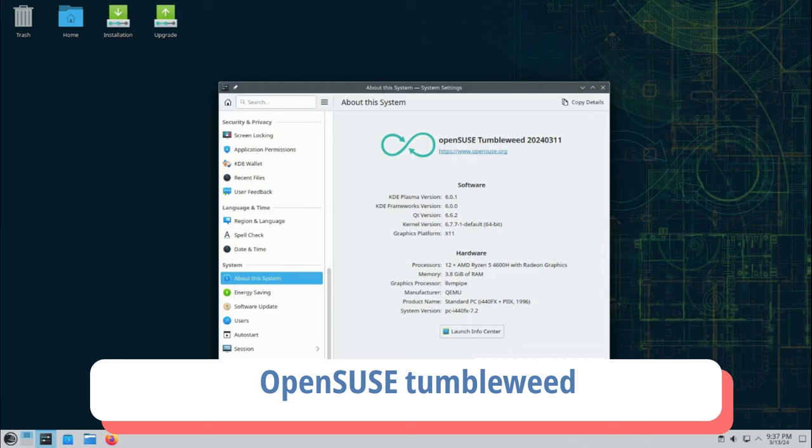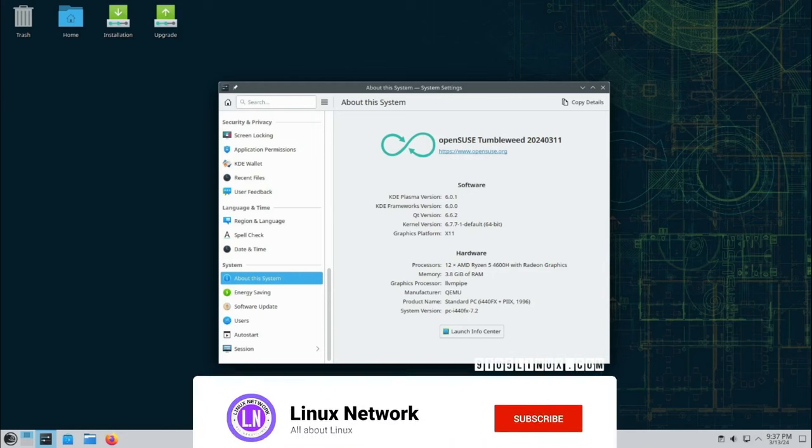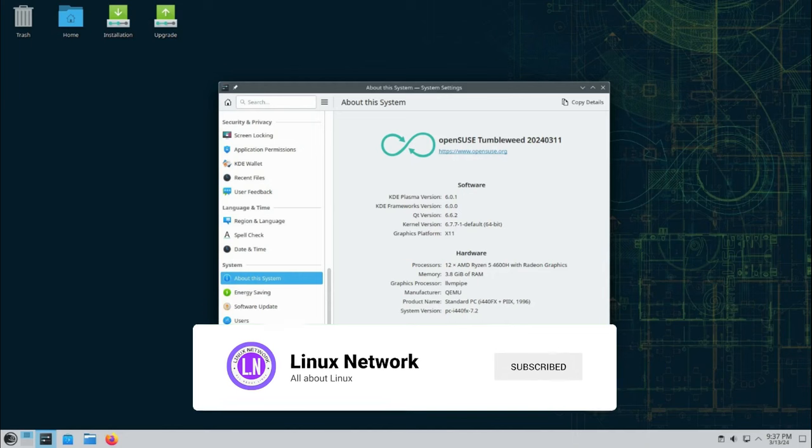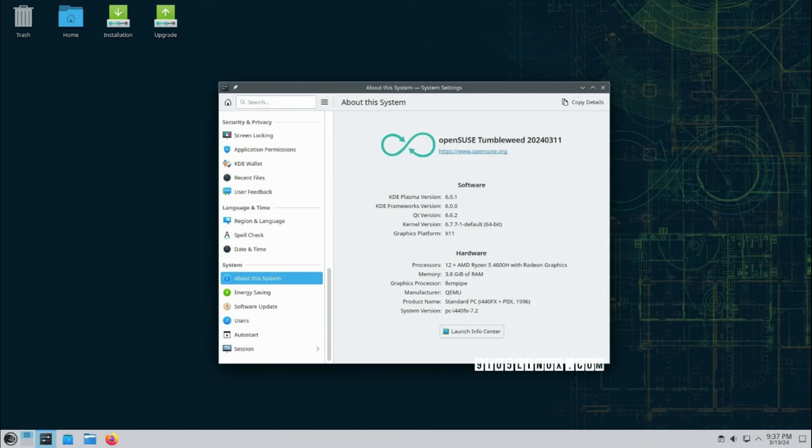OpenSUSE Tumbleweed: For those who prefer a rolling release model for the entire distribution, OpenSUSE Tumbleweed is the way to go. Offering regular ISO snapshots with the latest KDE software releases, OpenSUSE Tumbleweed ensures you receive updates indefinitely after a single installation. Using the RPM package management system and featuring an advanced in-house graphical installer, OpenSUSE Tumbleweed provides a stable yet cutting-edge environment for KDE Plasma 6 enthusiasts.